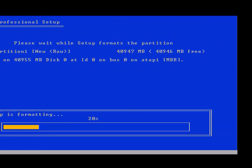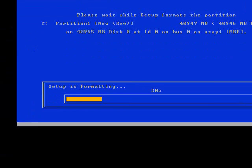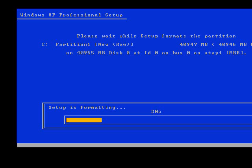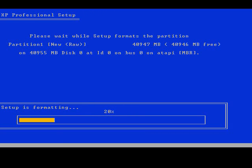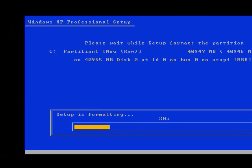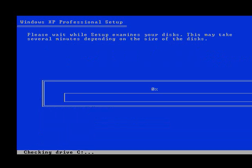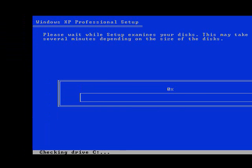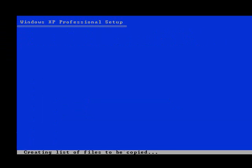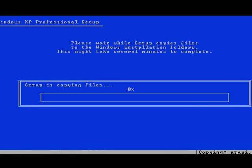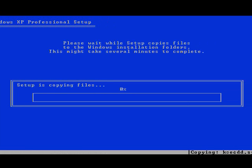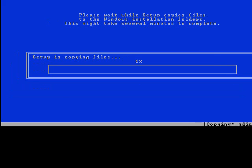So after this little setup phase here, setup formatting phase, it's going to start copying the files onto the drive, and then it's going to automatically restart. So, there we go. This is the phase I was talking about. It's going to copy the files, and then once it copies all the files, it's going to restart. So to save you a little bit of time, I'm going to go ahead and trim this section.